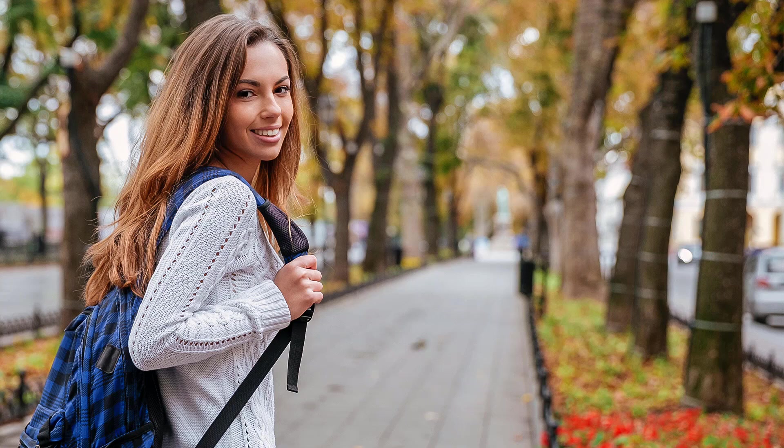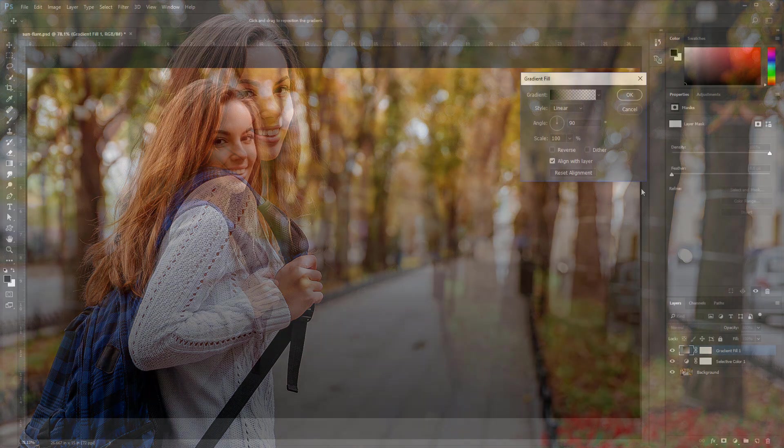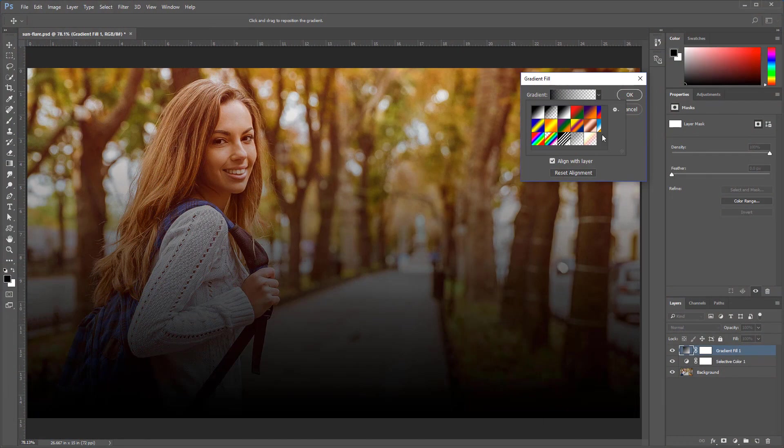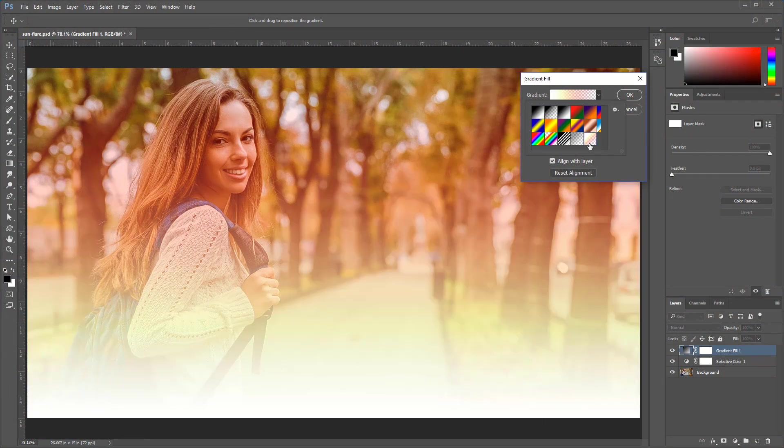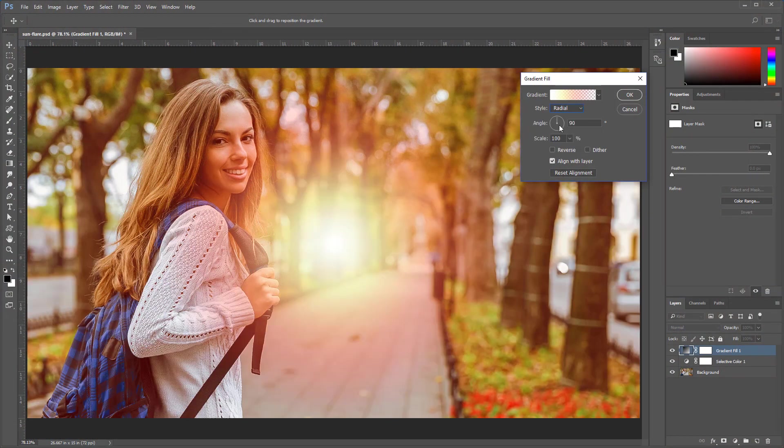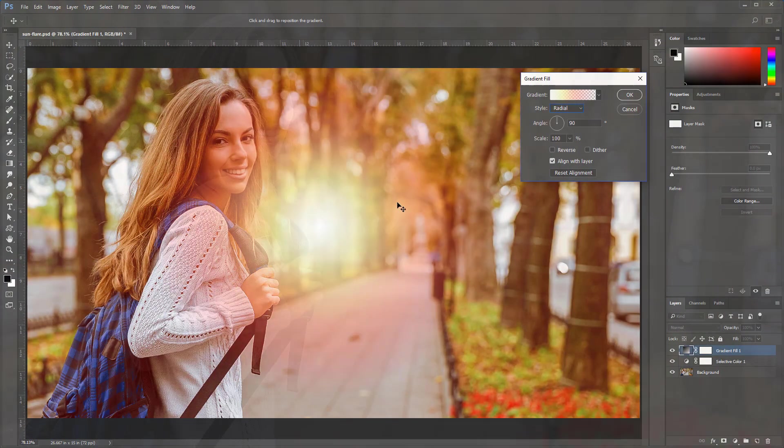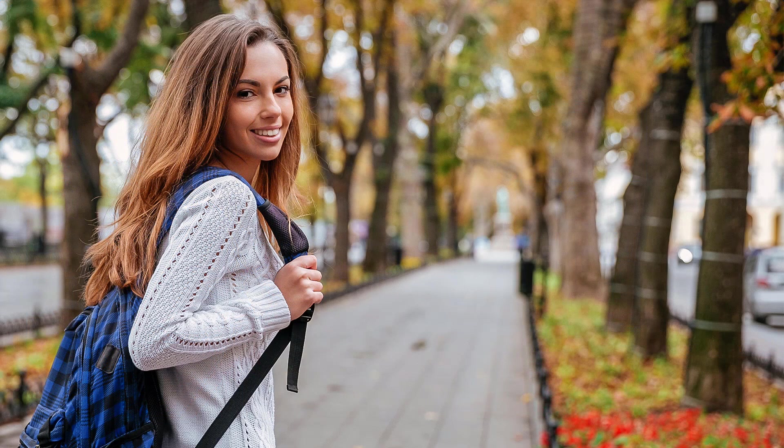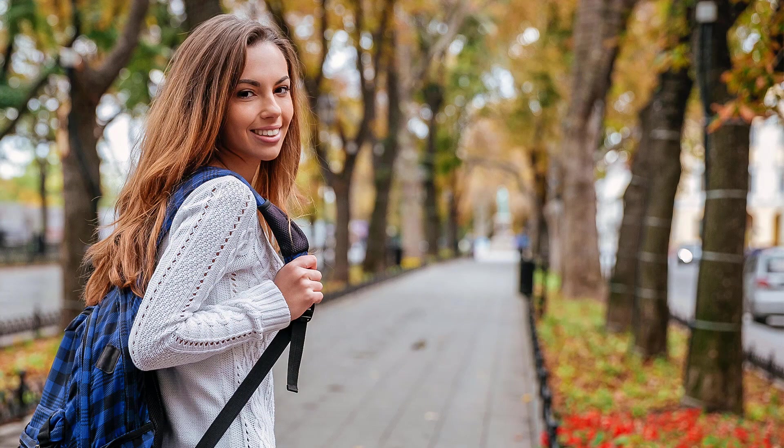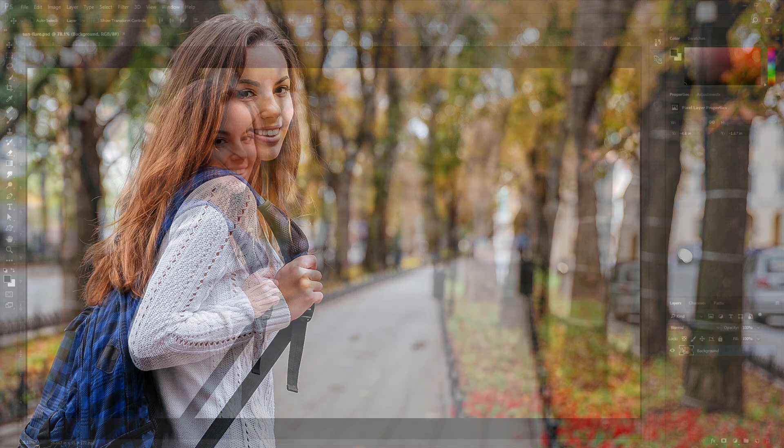But best of all, if we create a glow effect using the gradient fill adjustment layer, we can save it as a preset and use it again whenever we like. Okay, let's get started with this tutorial.